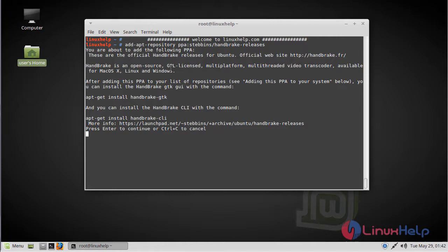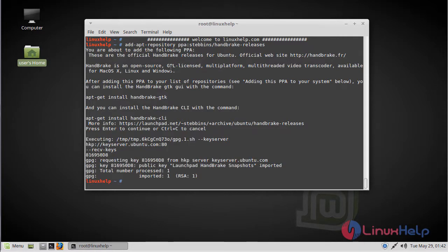Click Enter and continue. Before starting our installation, you should update your system repository using the apt-get command.